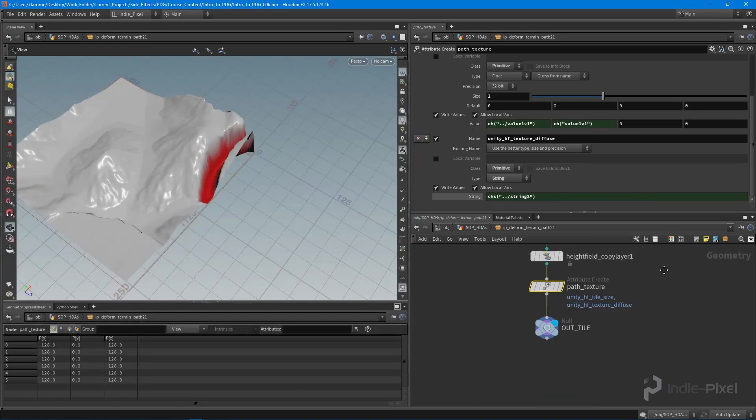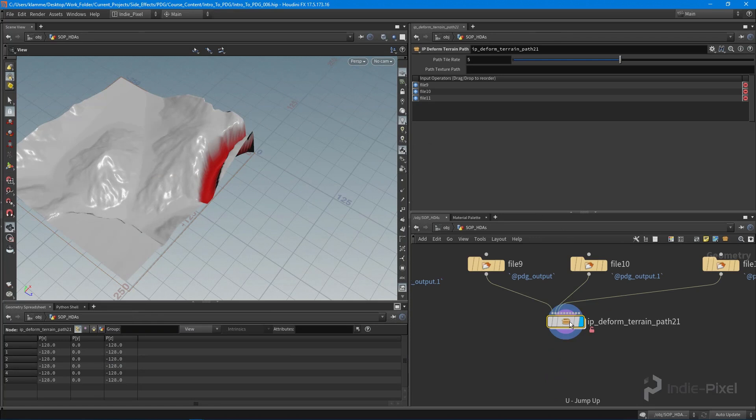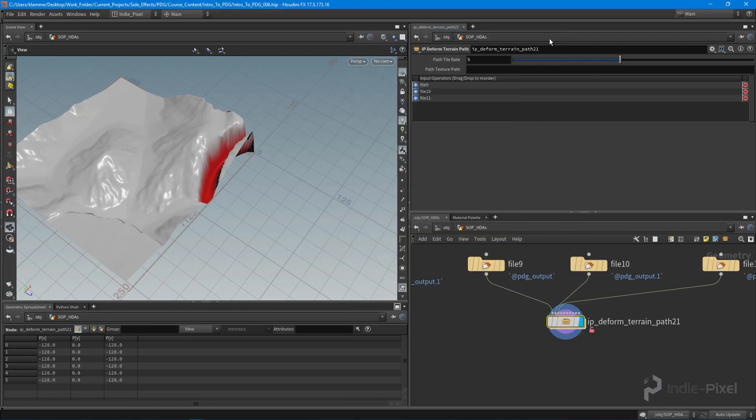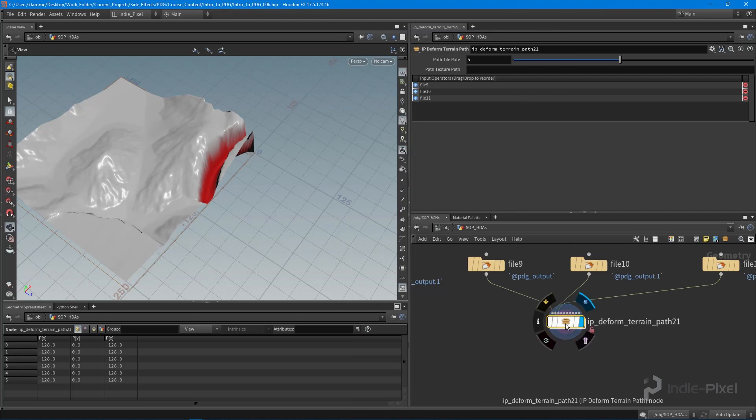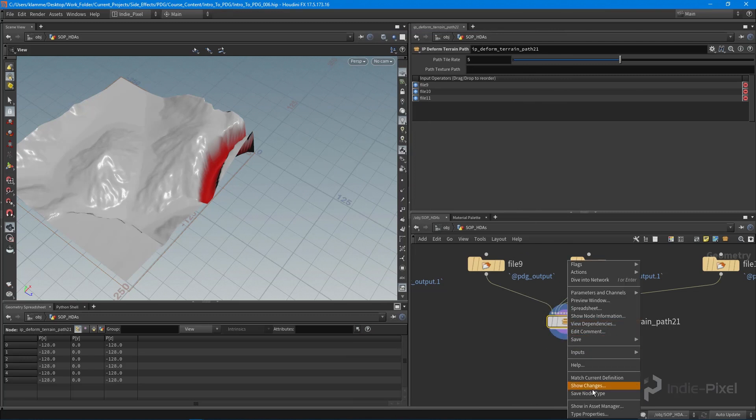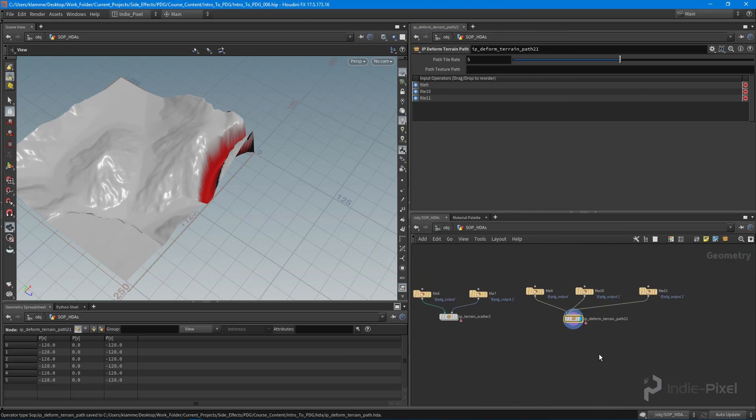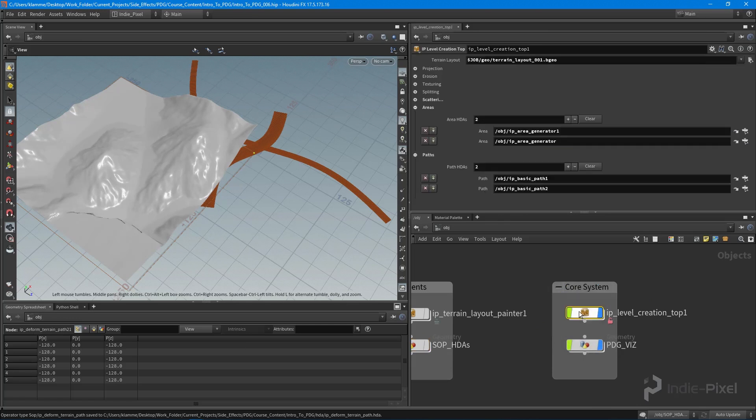So let's save that. Right click on this and say save type. Cool.